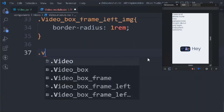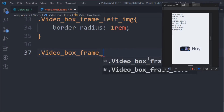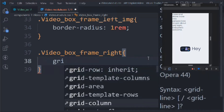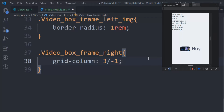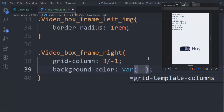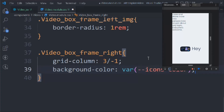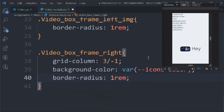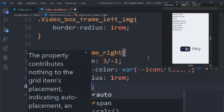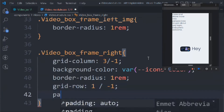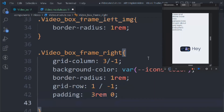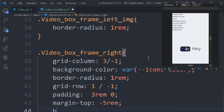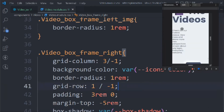For '.videoBoxFrame .right' we set 'grid-column: 3 / -1', a background color using the icon color variable, border-radius of 1rem, 'grid-row: 1 / -1', padding of 3rem 0, margin-top of -5rem, and box-shadow using the box-shadow variable. Saving this, the frame is looking good.